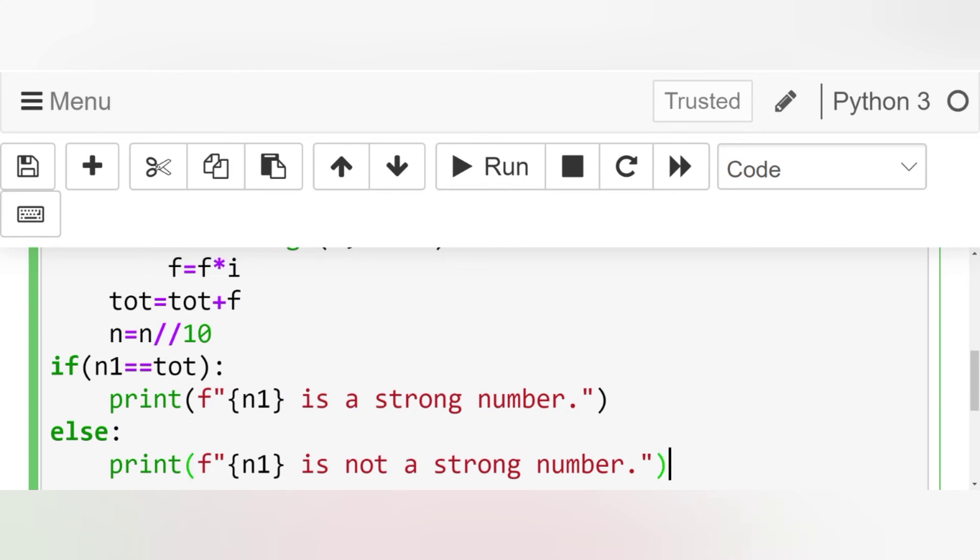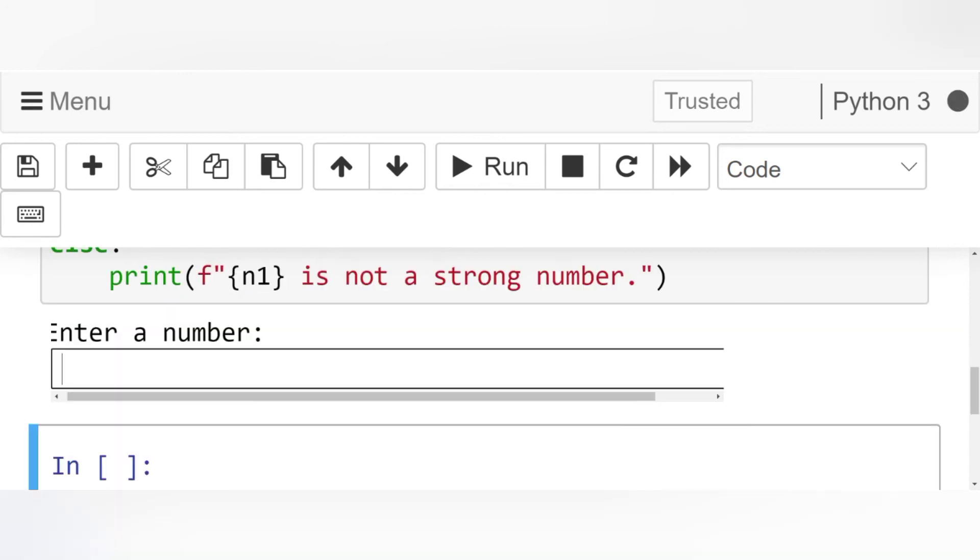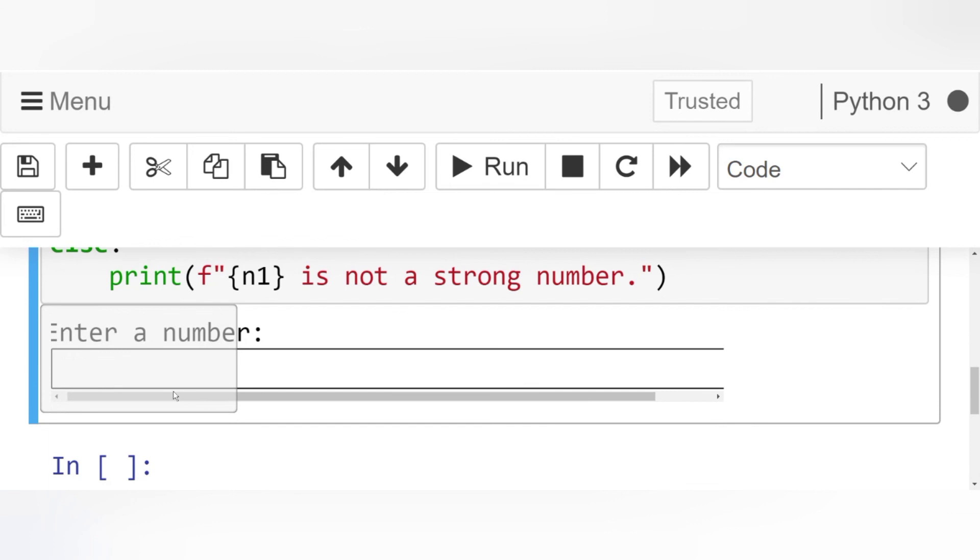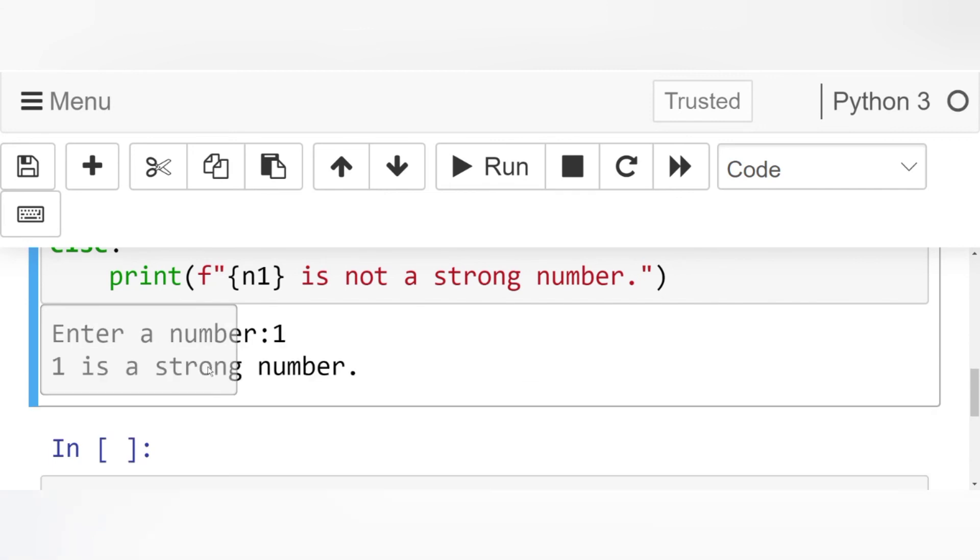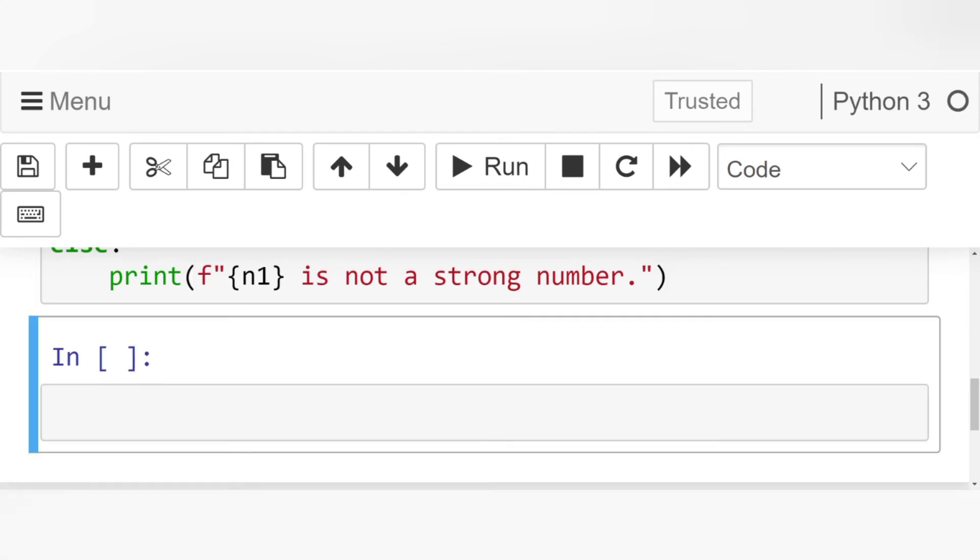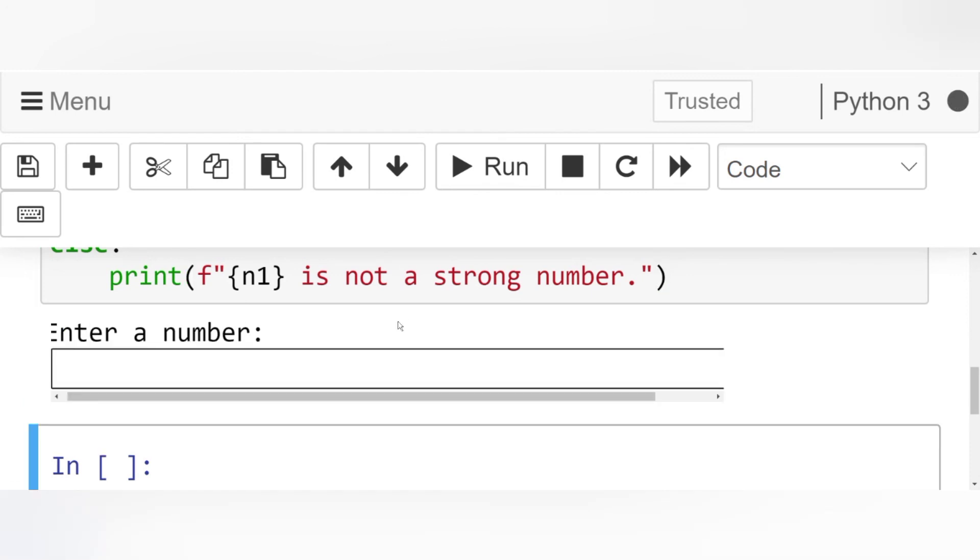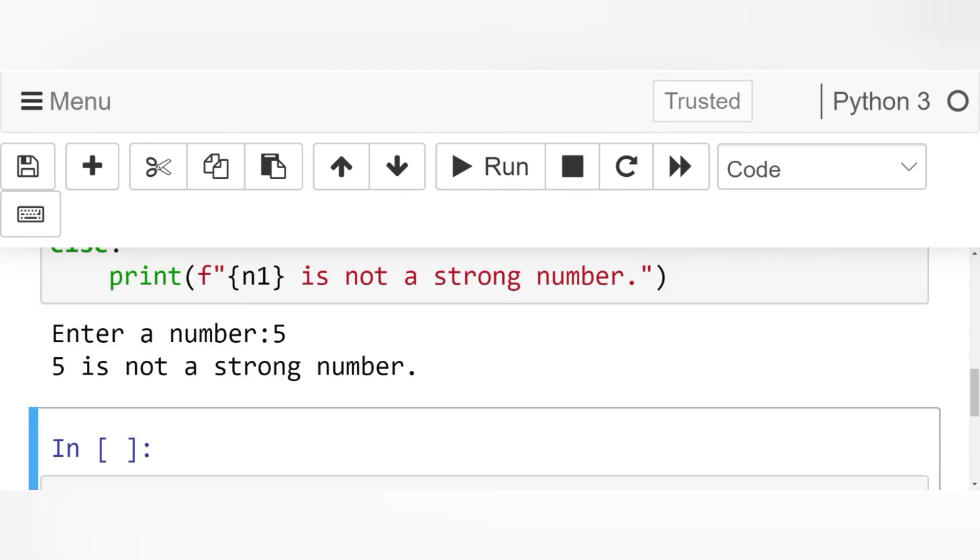Now let's run this code. What do we get? Enter a number. Let's enter 1. We get 1 is a strong number. We'll run this code again. We'll write 5. 5 is not a strong number.